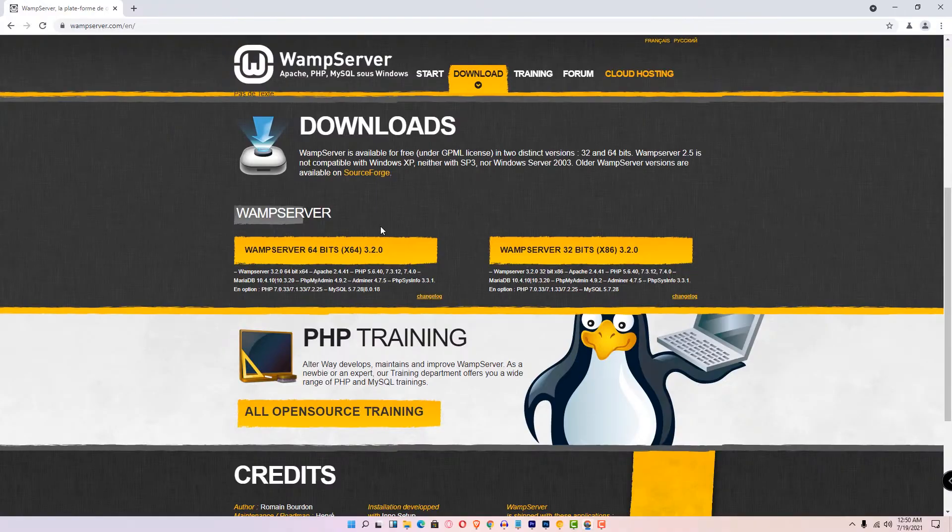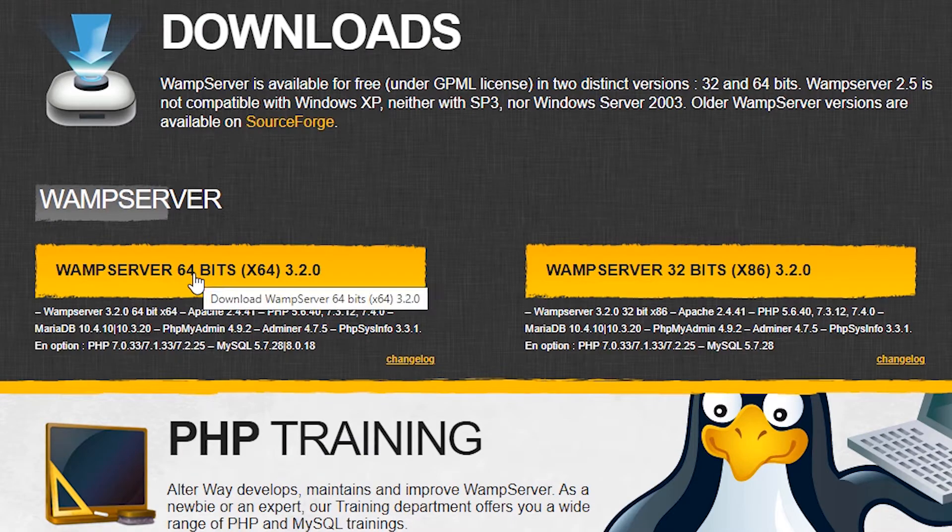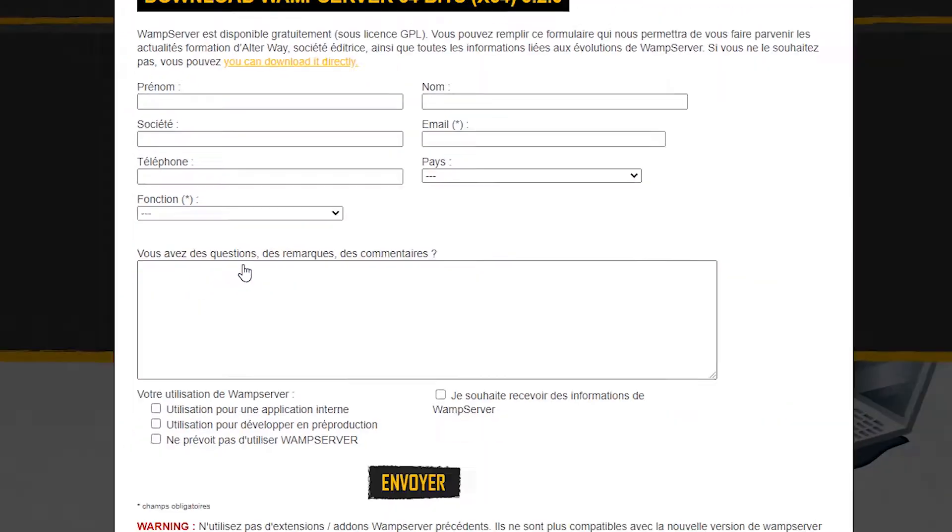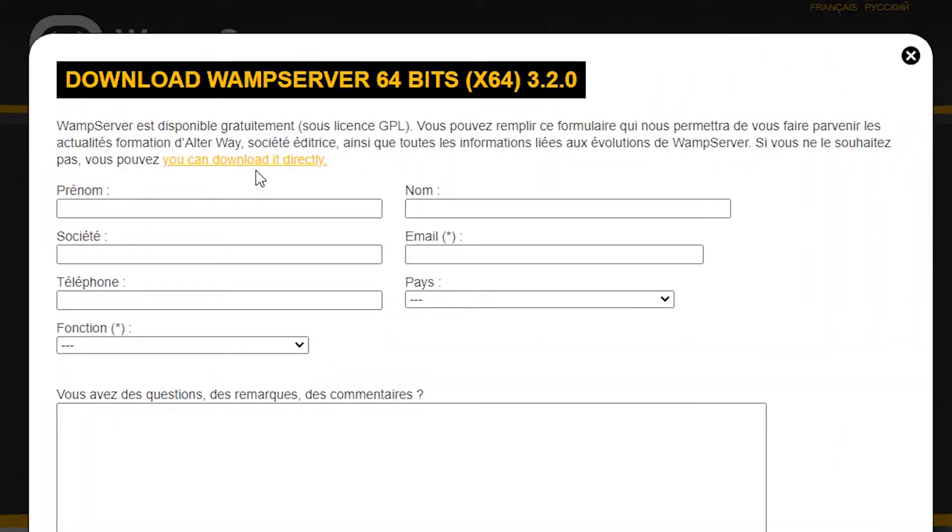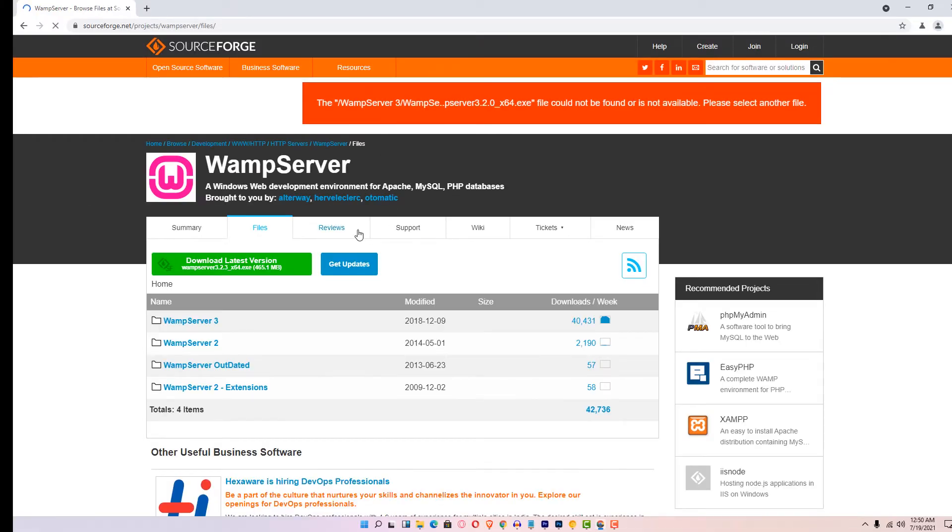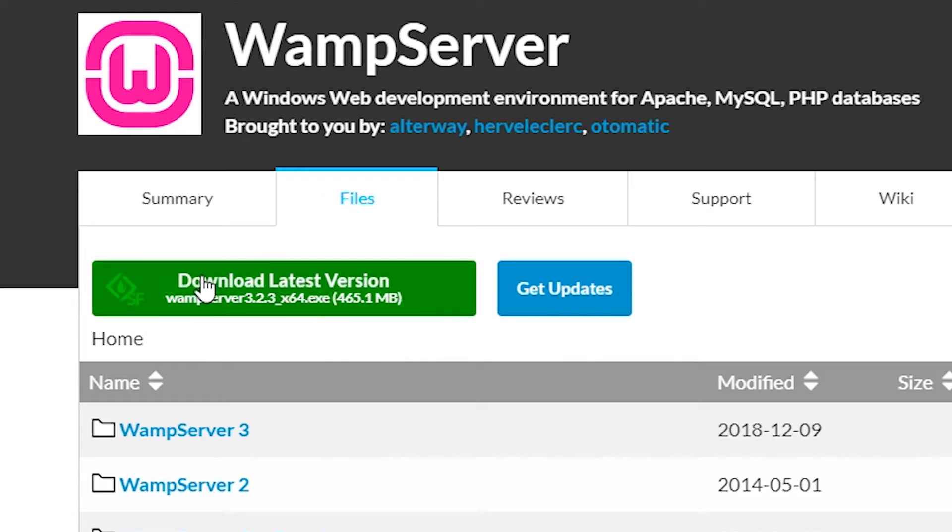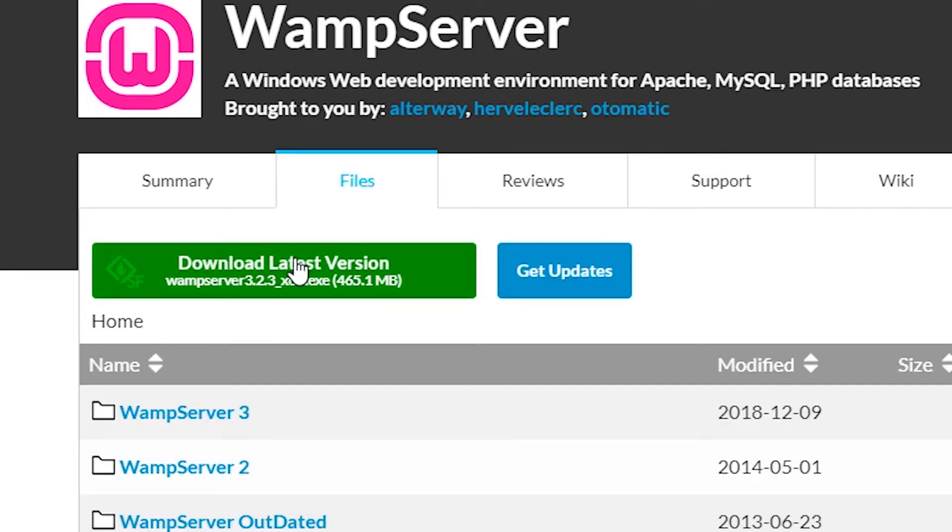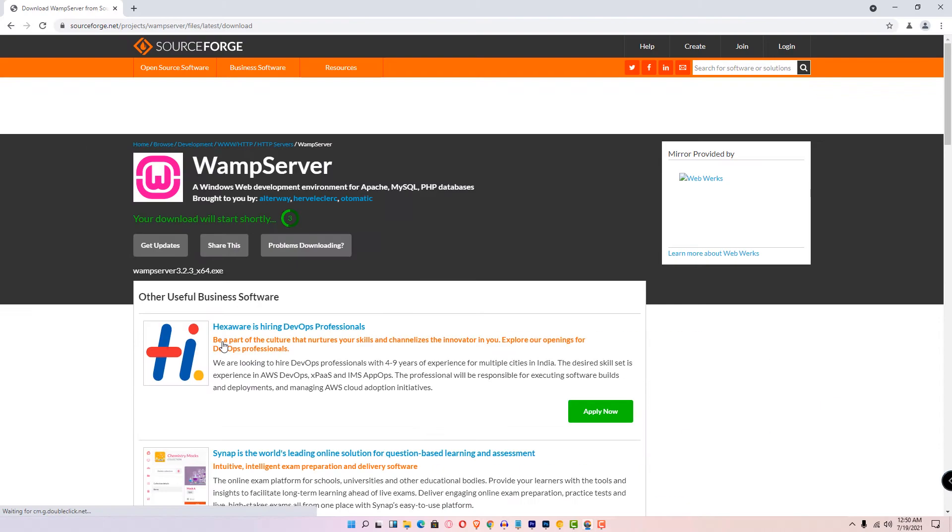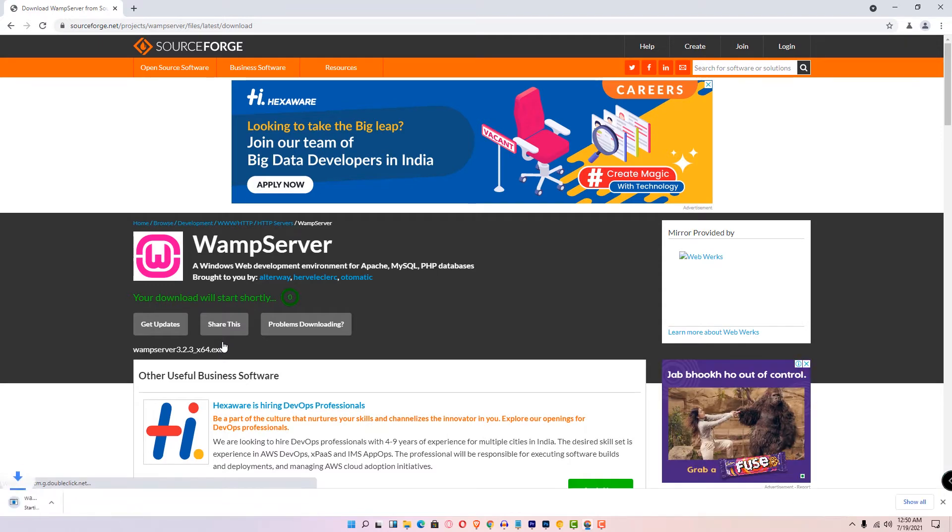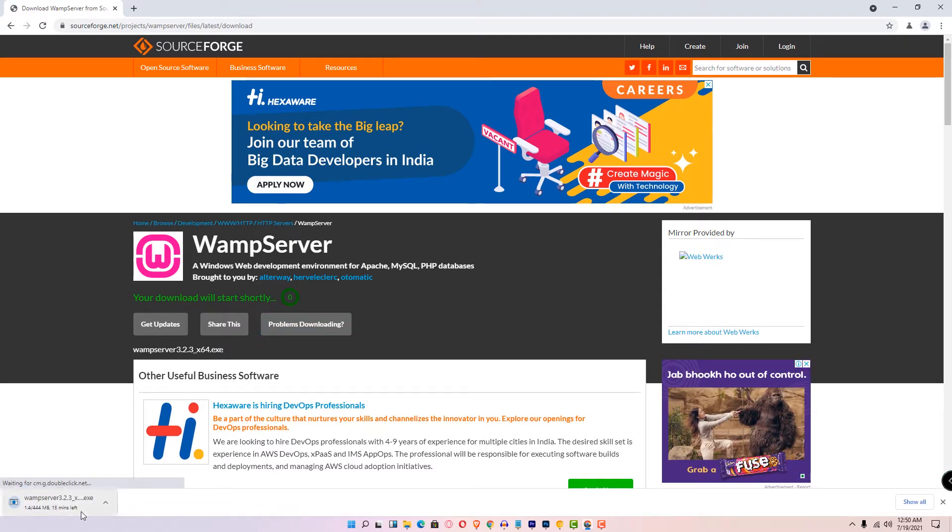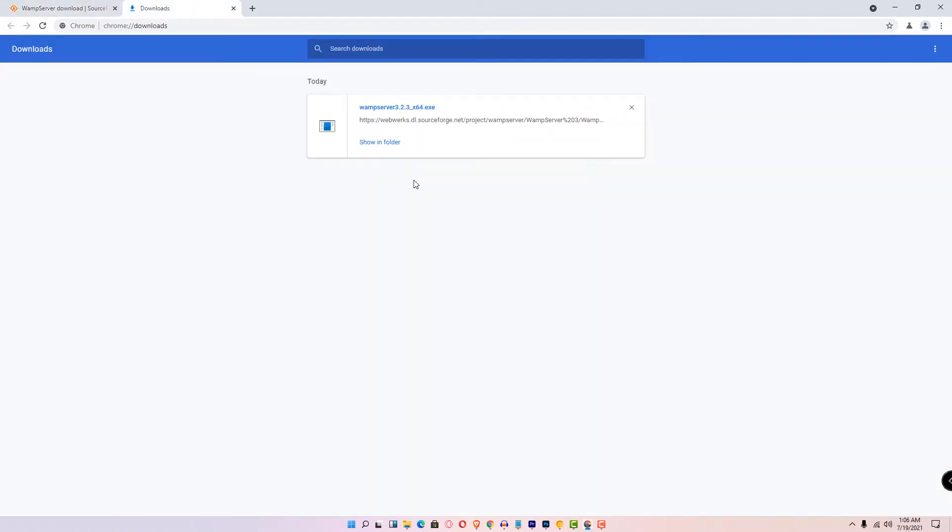Click on the 64-bit link. You can download it directly. The latest version is ready - just click on that. Wait a few seconds and your WAMP server is now downloading. Click on Downloads, show in folder.